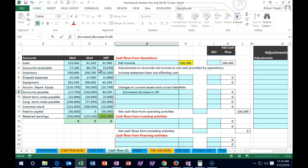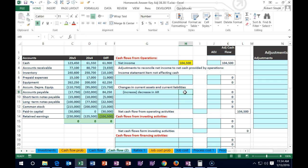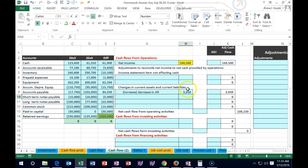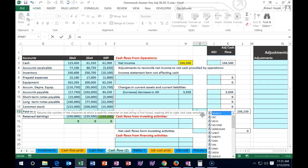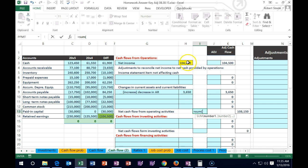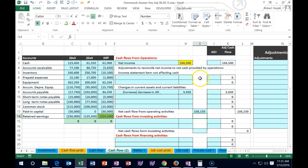Accounts receivable went from 80,750 down to 771 — that's a decrease in accounts receivable, which brings up the cash flow statement. We use the formula: take the negative of that number, so it flips the sign, increasing the value. The formula sums net income down through all these entries. For all assets, if the asset went down, we add it — it increases the cash flow.